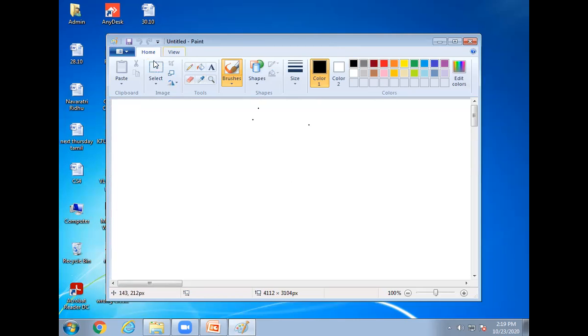Okay children, this is MS Paint window. It is used to draw and color pictures.